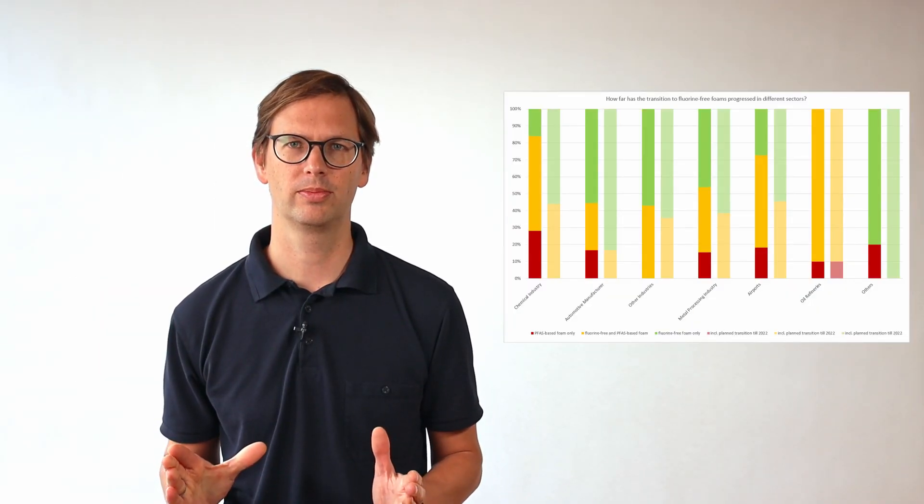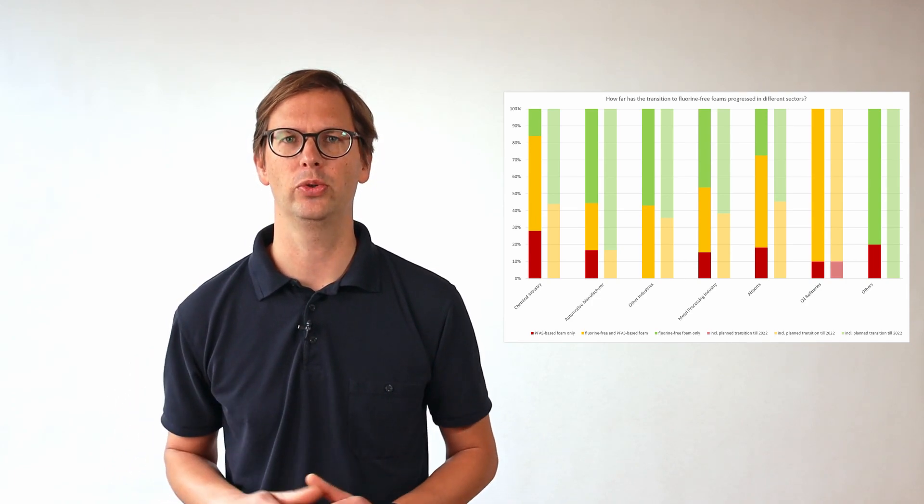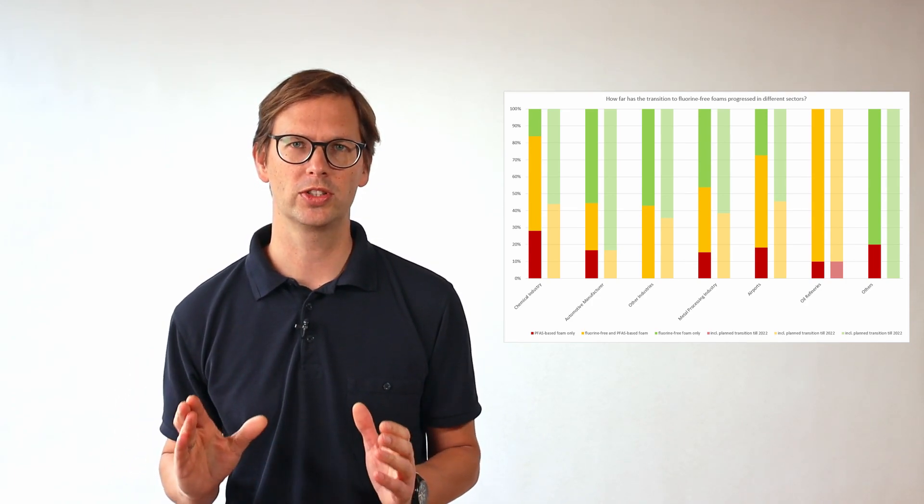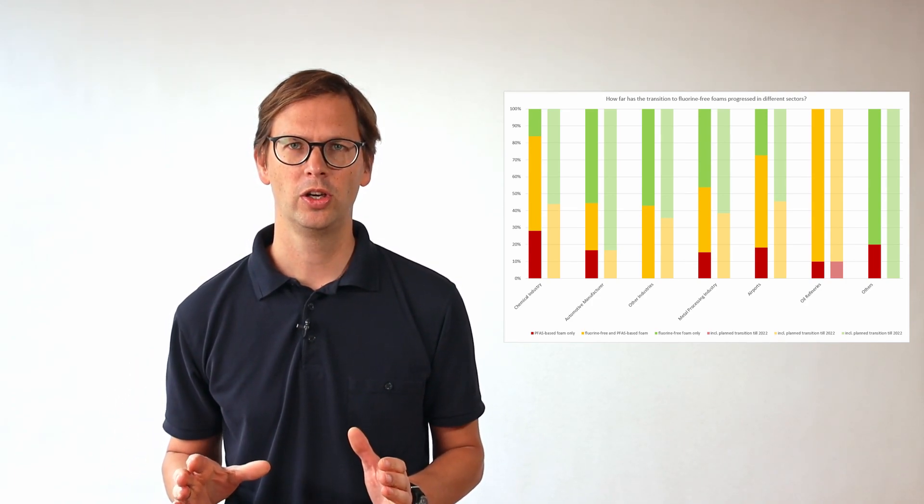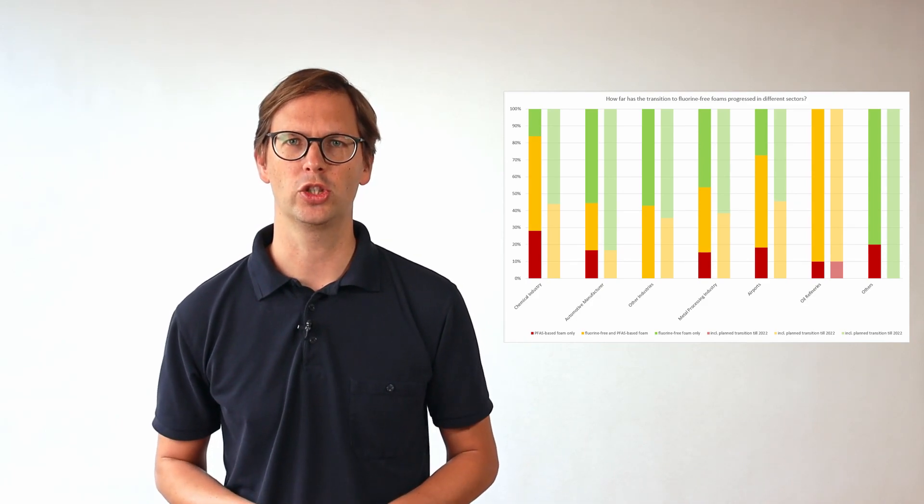The trend is obvious, except for the situation at the refineries. They have to deal with tank fires, which is the most challenging application for foam. For these three reasons: there is an international consensus for a ban, there are plans for regulations, and fire departments are already transitioning. I am sure that we will see further regulations.